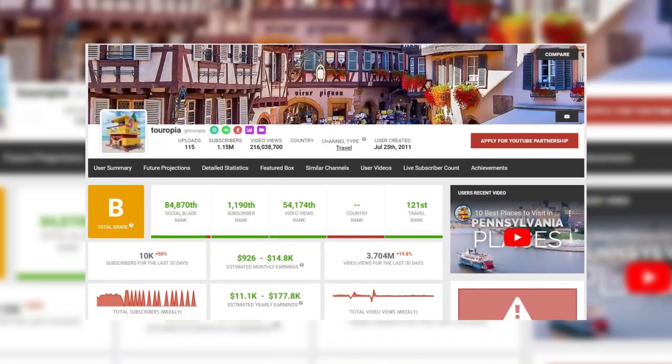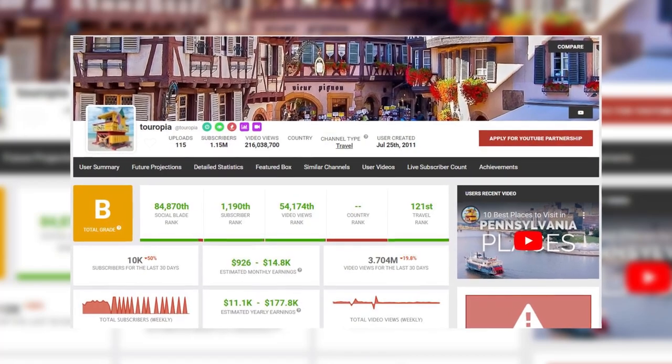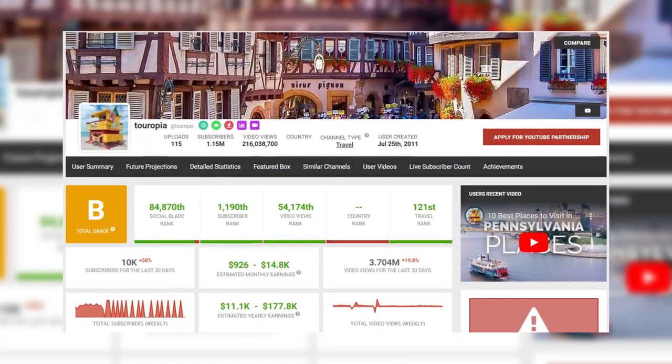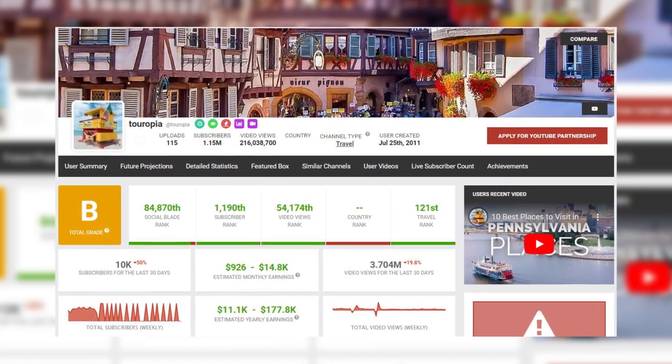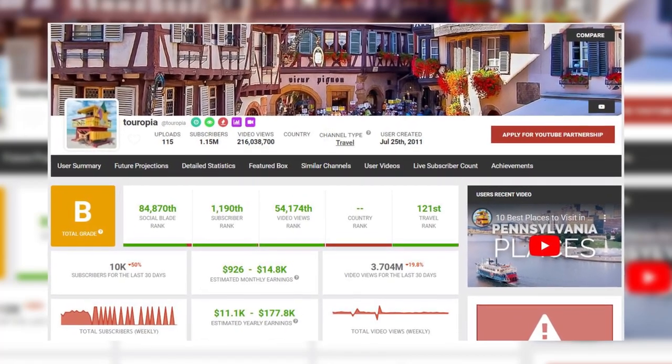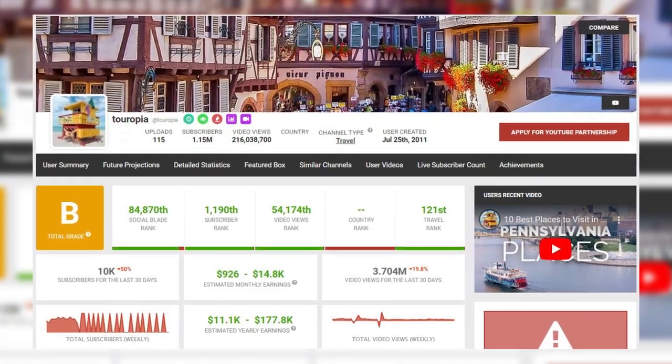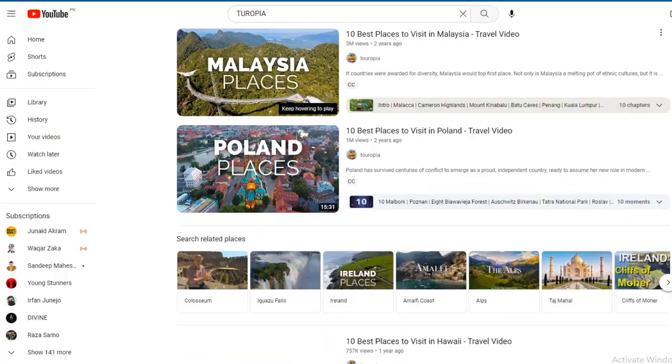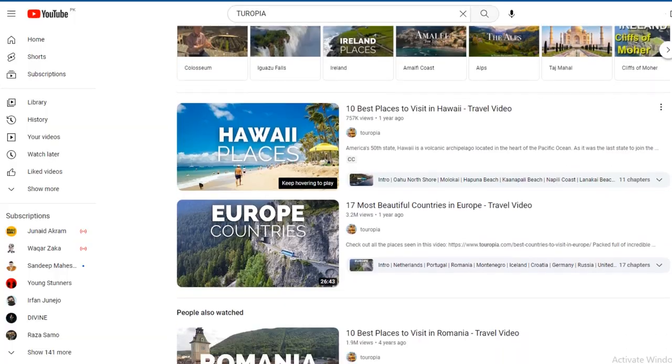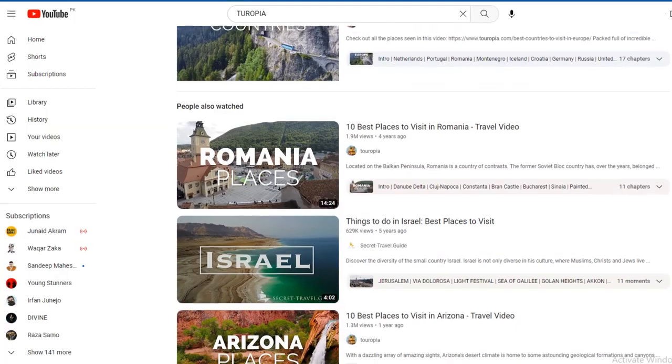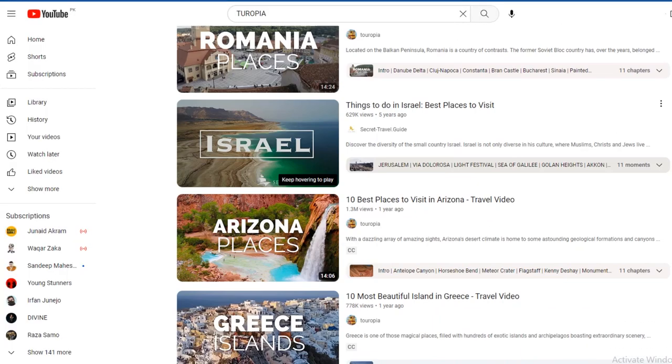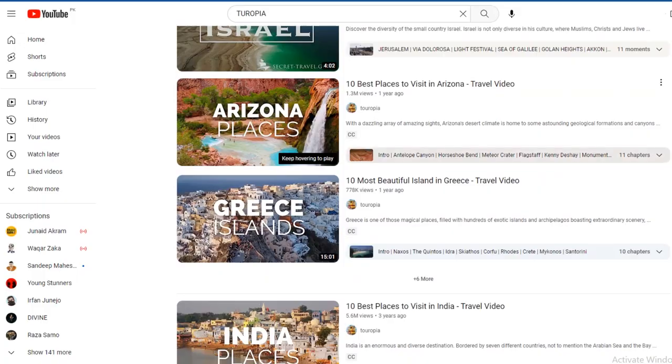And on Social Blade, it shows that this particular channel is bringing in up to $18,000 a month. Usually, channels that do well without showing your face are the ones like I just showed you.